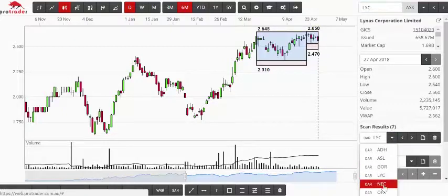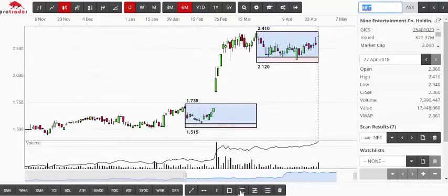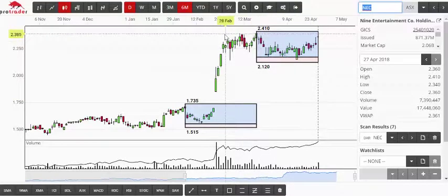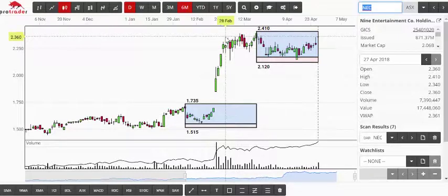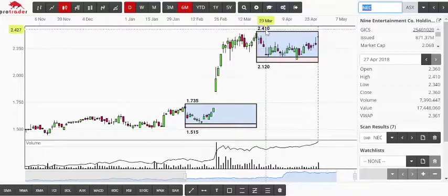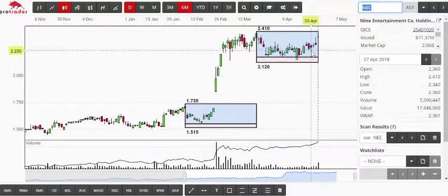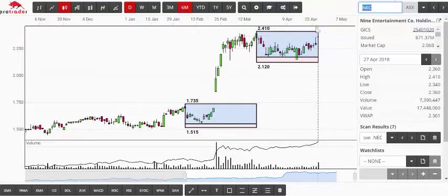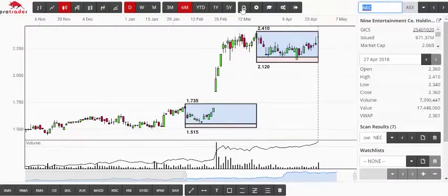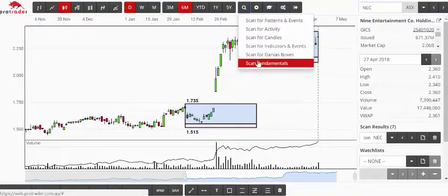The other one that caught my eye in that scan was NEC. Without even thinking about the Davis box, there's just a lot of resistance across there at $2.40–$2.41. I'd be very tempted to go along with that trade pretty much exactly as it is — you'd buy at $2.42. I wouldn't put the stop down at $2.12; I'd look at this resistance here and use more like $2.22, so there's less risk. NEC and LYC are the two that caught my eye in that scan.